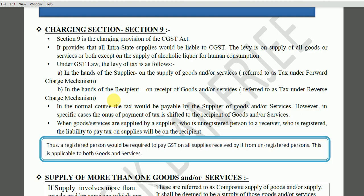Section 9 is the charging provision of the CGST Act. It provides that all intrastate supplies would be liable to CGST. The levy is on supply of all goods or services or both, except supply of alcoholic liquor for human consumption. Under GST law, the levy of tax is as follows: in the hands of the supplier on supply of goods and services — referred to as tax under the forward charge mechanism; in the hands of the recipient on receipt of goods and services — referred to as reverse charge.